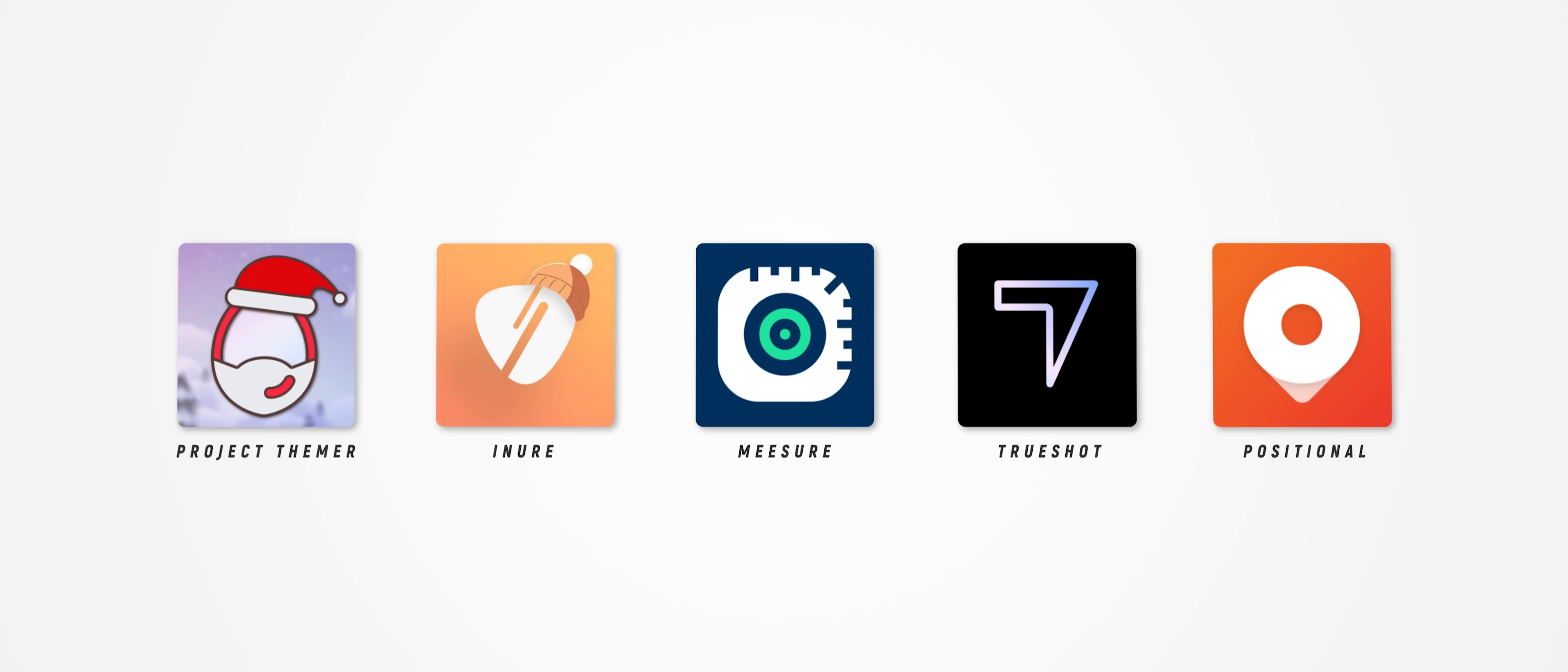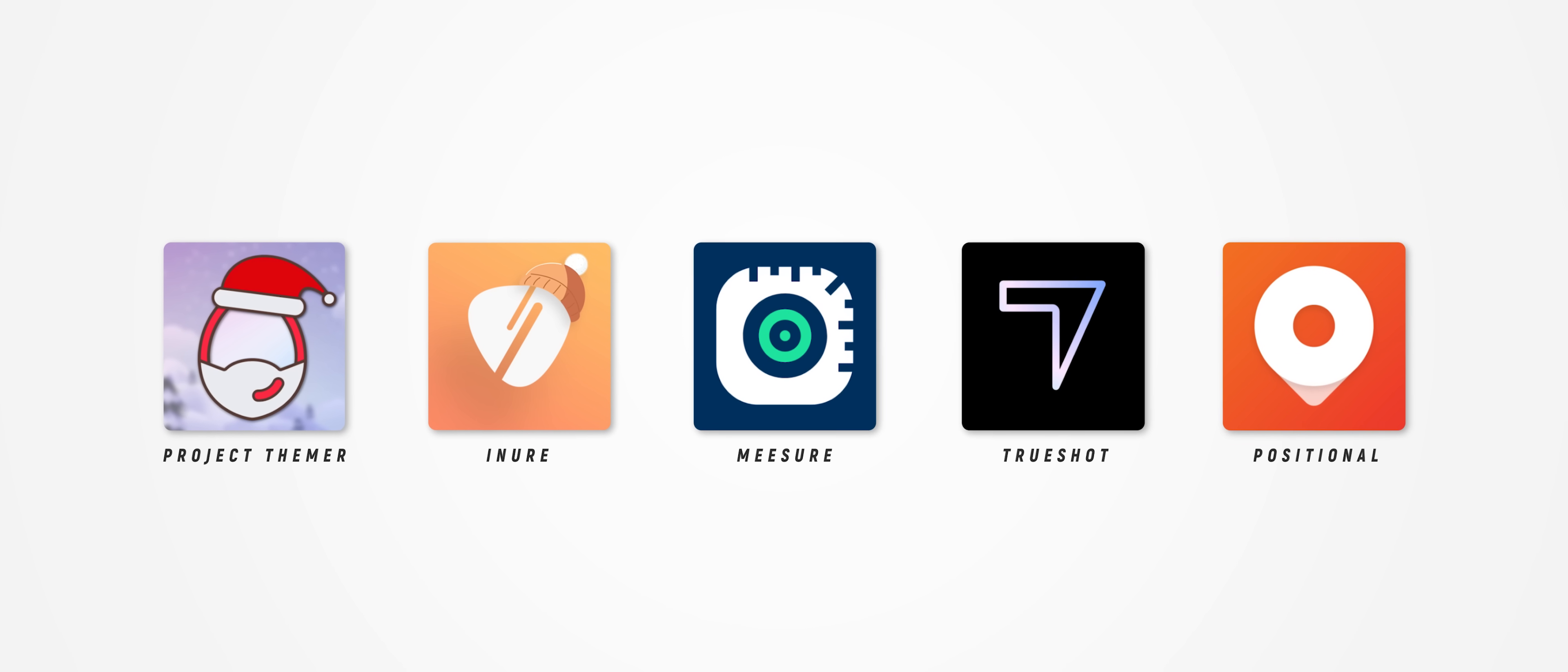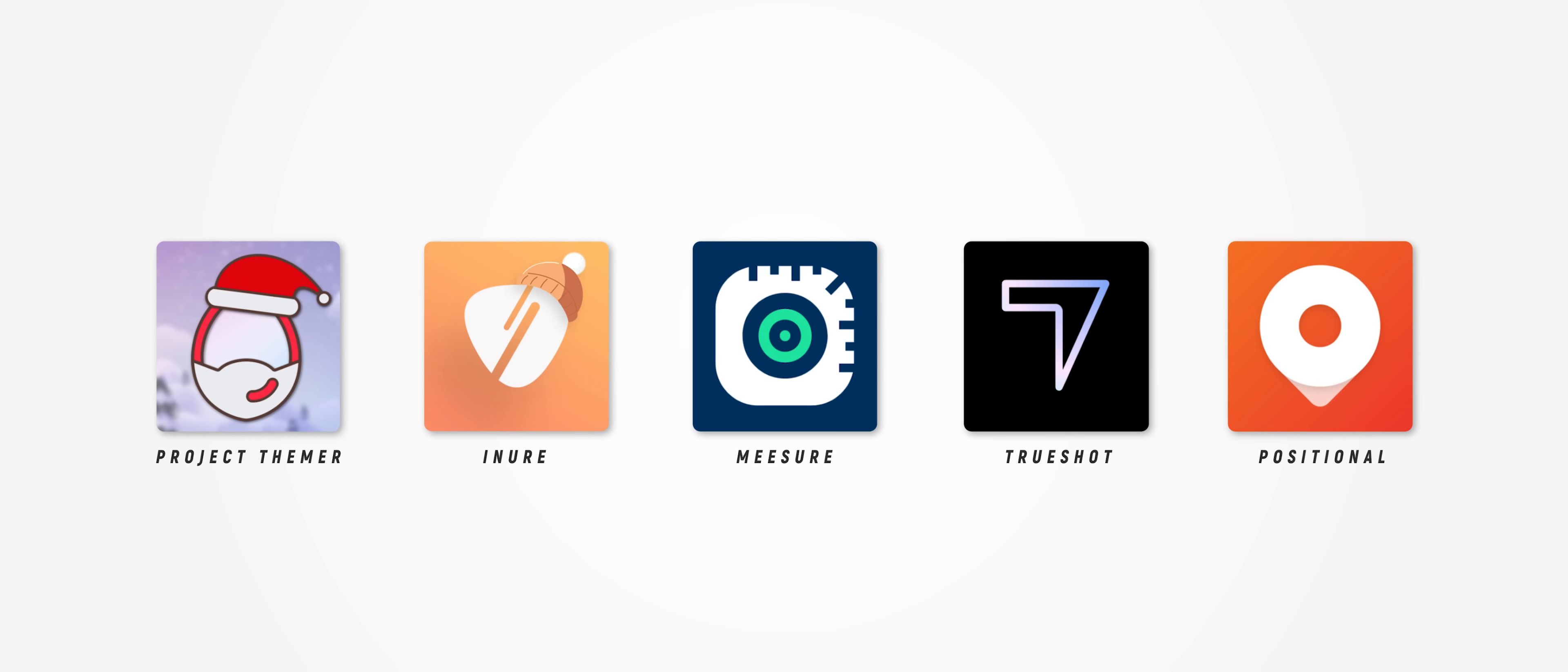But there you have it, 10 incredible Android apps that I reckon are seriously cool. And as always, I reached out to a bunch of the developers behind the apps on today's list and asked them if they would be interested in giving my channel members a promo code to the premium versions of their apps. And a bunch of them agreed. So a huge thank you to the developers behind the apps on screen right now.